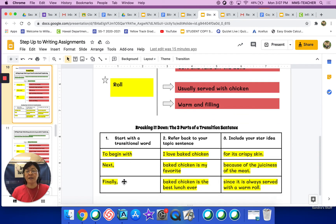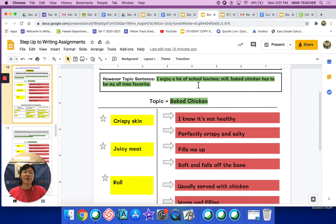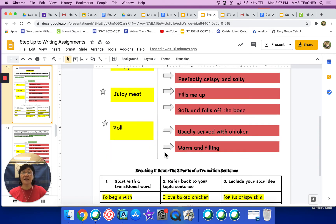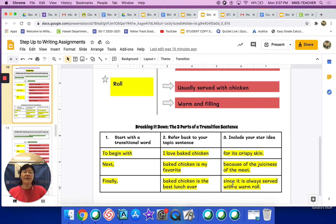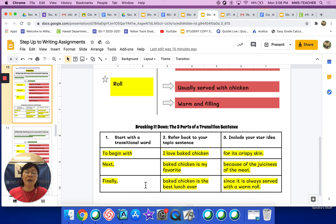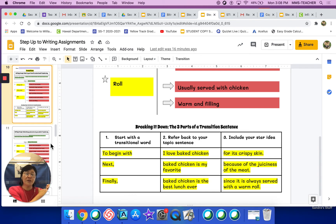Our third star idea is the roll. The transition chosen was 'finally.' Referring back to the topic sentence: 'baked chicken is the best lunch ever.' And then the star idea: 'since it is always served with a warm roll.' So this third star idea with a transition sentence would read: 'Finally, baked chicken is the best lunch ever since it's always served with a warm roll.' This is the example on page 10. You don't have to do anything on it — you're just going to look at page 10 and then move on to page 11.